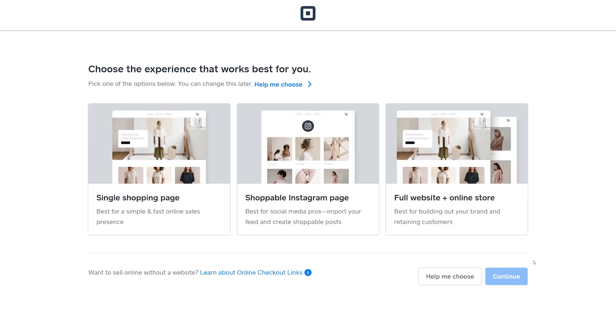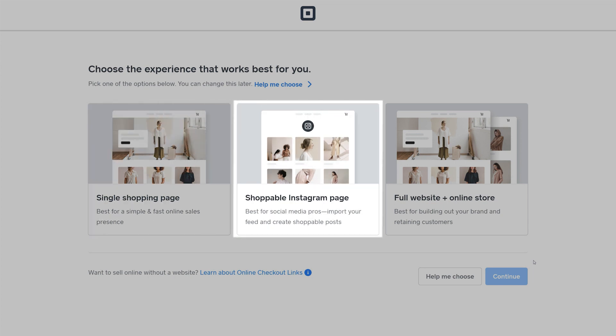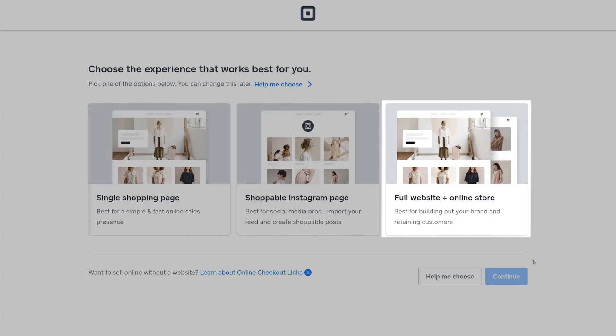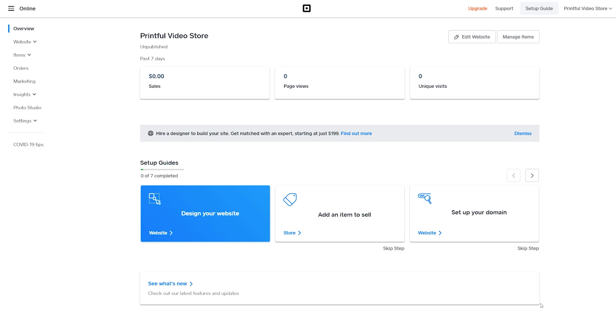Here, you're given the option to select the type of your online store. It can be a single shopping page, a shoppable Instagram page, or a combination of a full website and an online store. For this example, let's select Full website plus online store and press Continue. Wait for the page to load, and just like that, you've created your Square account in just a few easy steps.